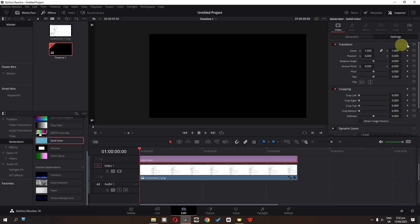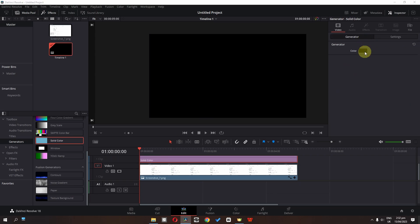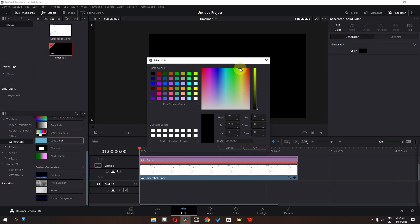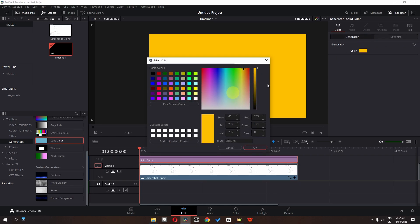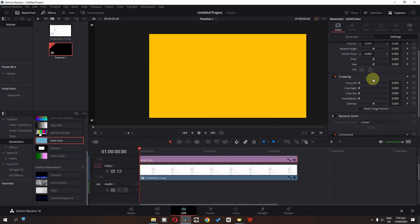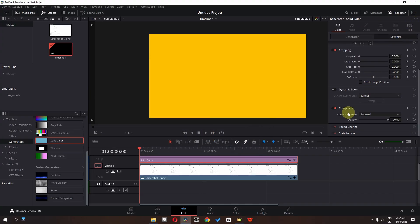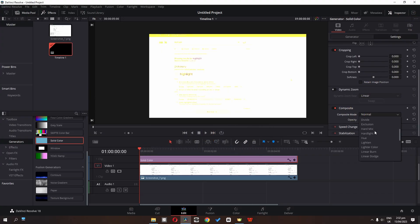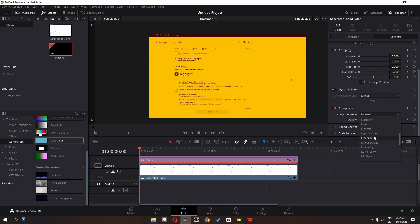Select this one and go to the generator. Click here and change the color to this one. Click OK, then go to the settings, scroll down to composite, and change the composite to linear burn.